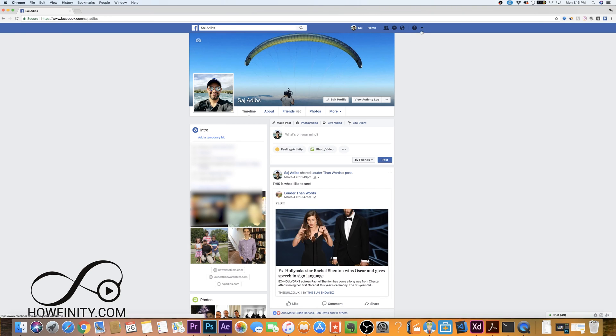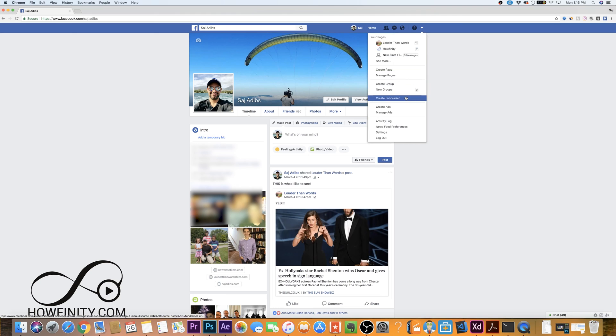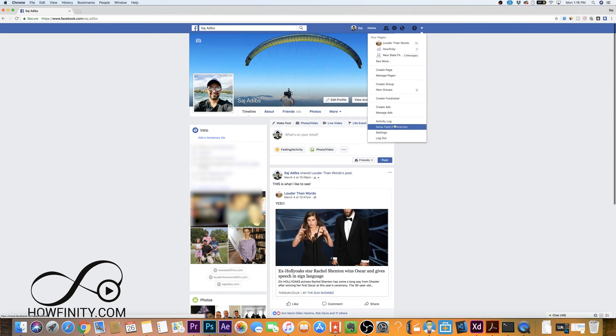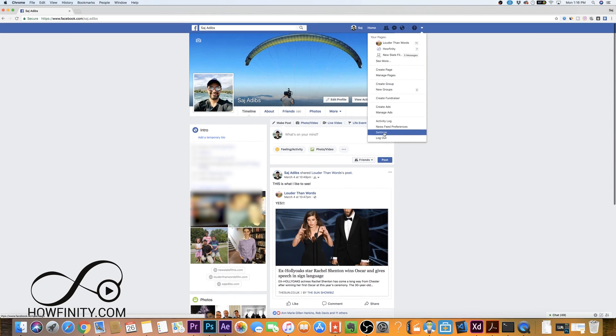So on your Facebook page, go ahead and click this little arrow and then this will take you to your settings. So go all the way down to settings and click settings.